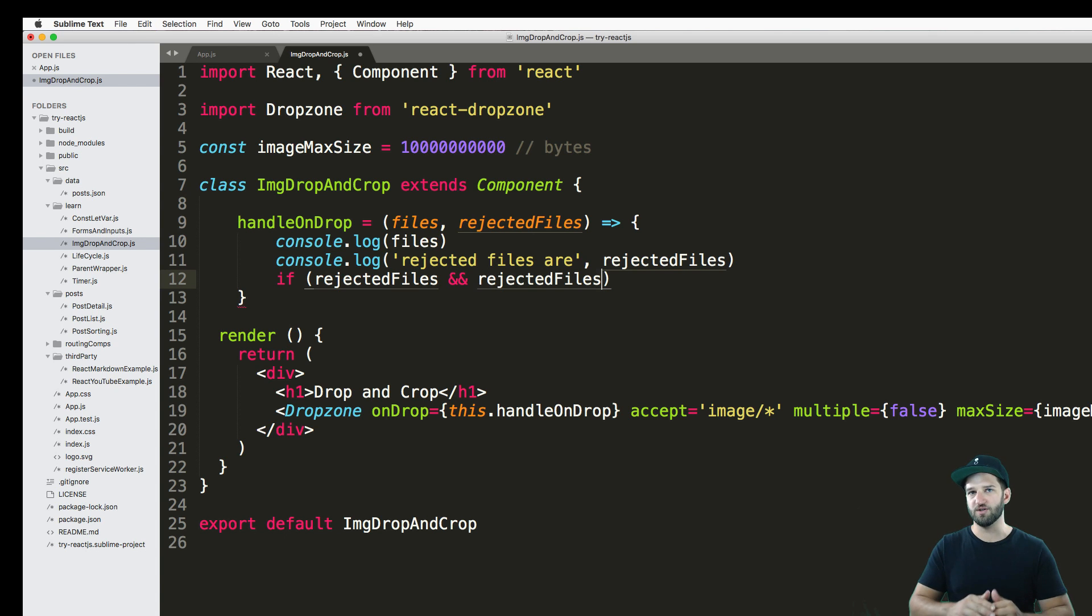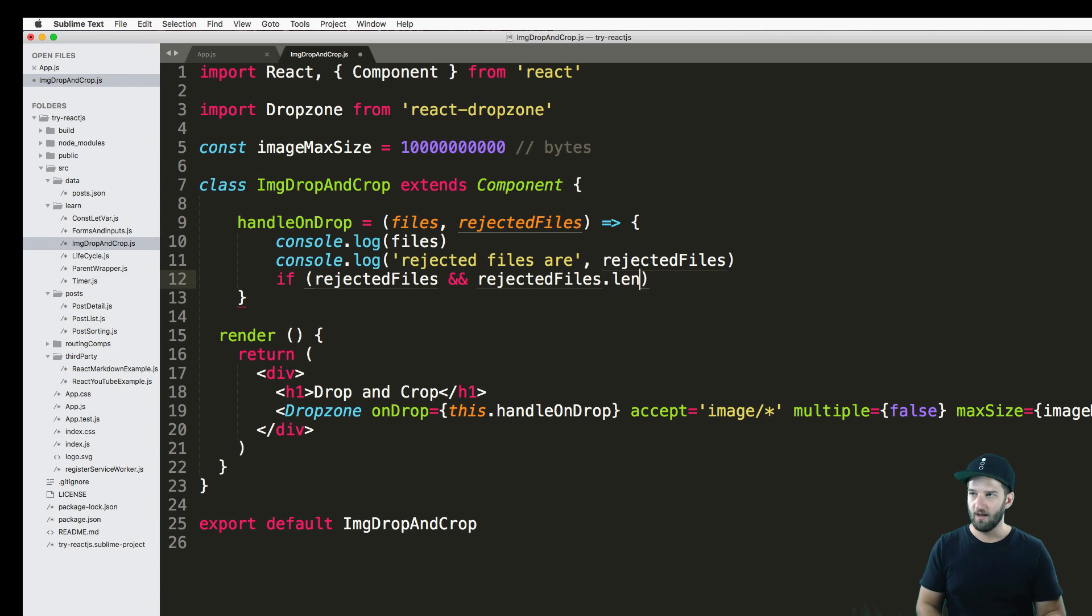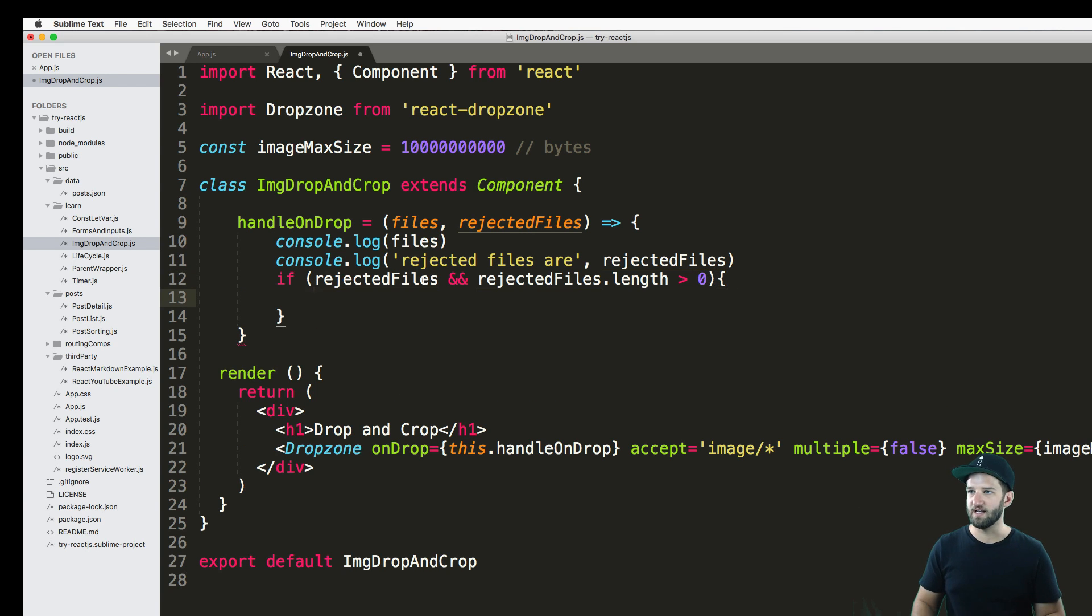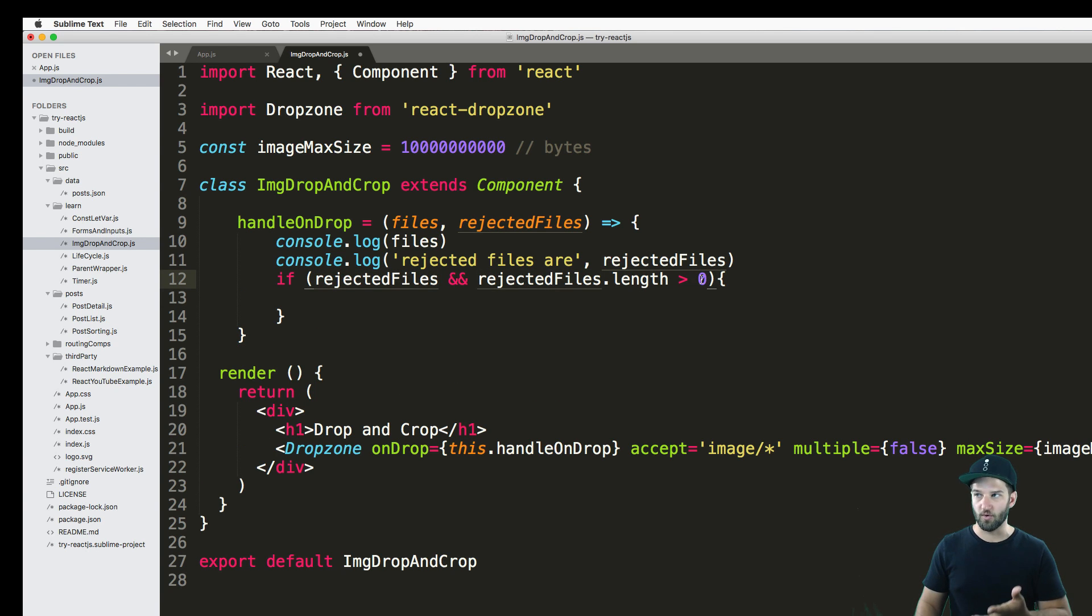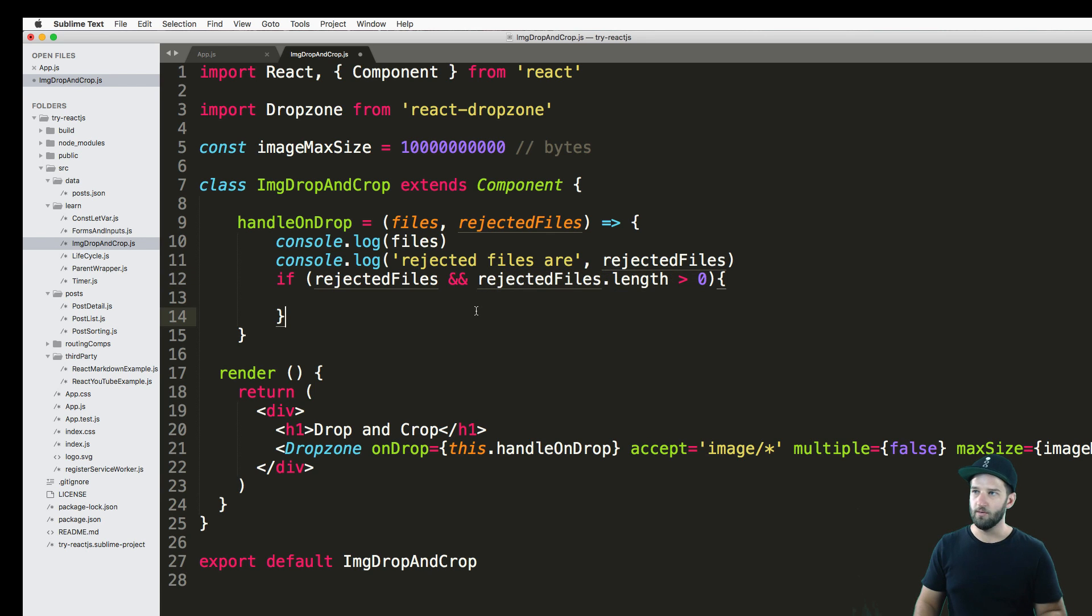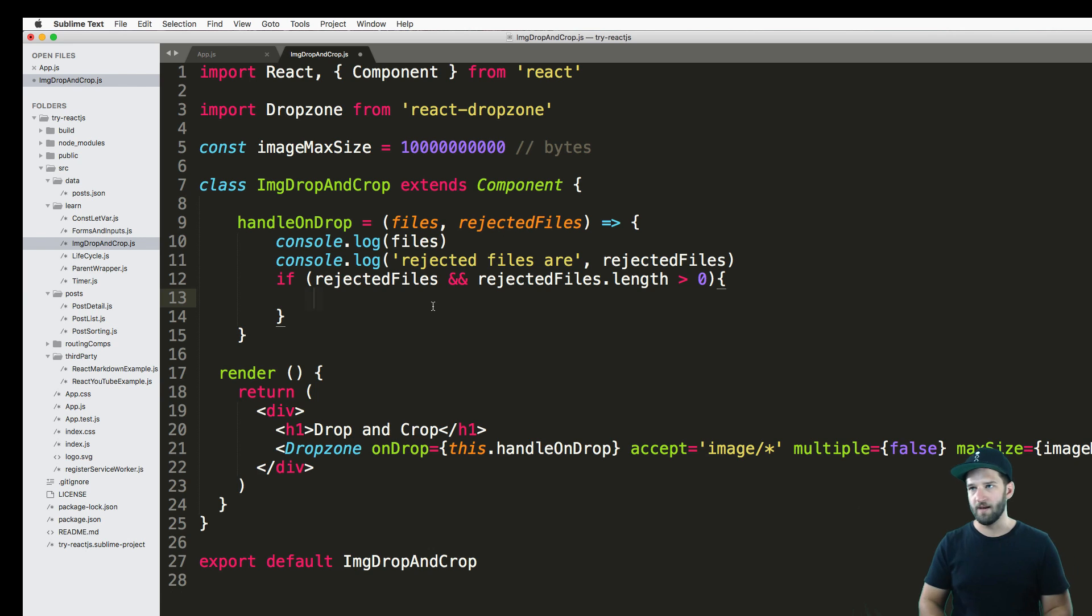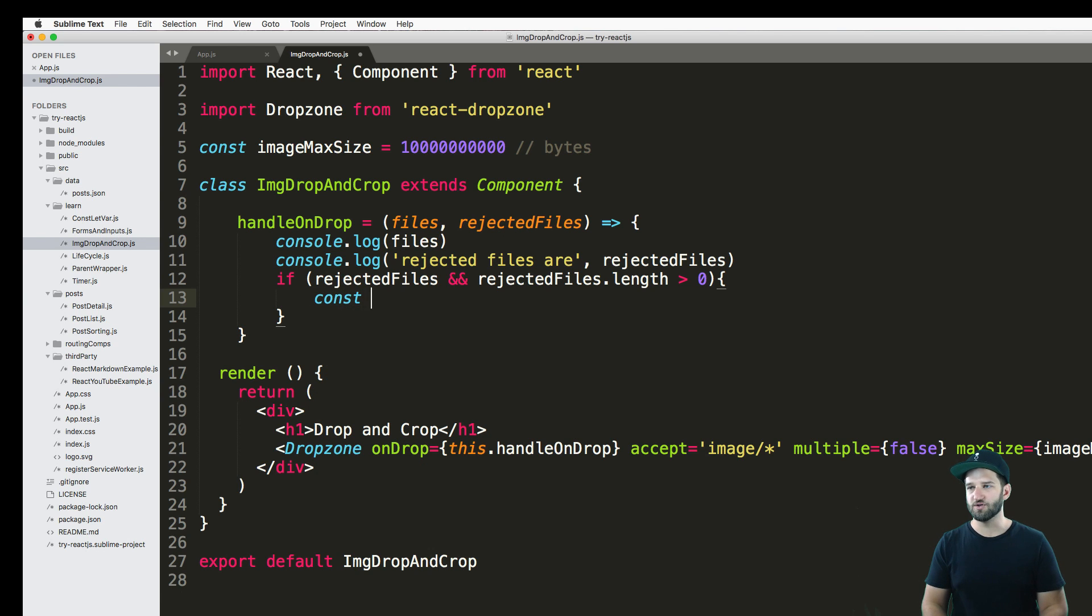And say length greater than zero. So this is the condition, if they're there and there's more than zero, then we're going to just kind of grab any of them or all of them and work through it that way.